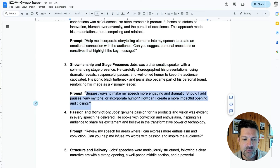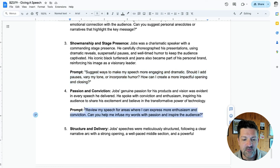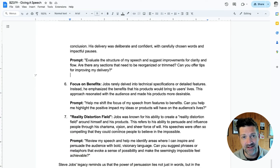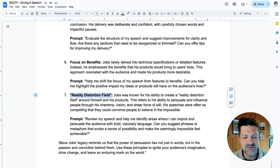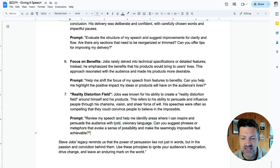Ideas on showmanship and stage presence. Passion and conviction: 'Review my speech for areas where I can express more enthusiasm and conviction — help me infuse words with passion and inspire my audience.' Also looking at ways Steve Jobs might restructure his speech for maximum impact on delivery. Focusing on benefits — making sure you're not just talking about boring stats, but really unpacking those into why your audience needs to pay attention. And I love this one: Steve Jobs was known for his ability to create a reality distortion field. 'Review my speech and help me identify areas where I can inspire and persuade the audience with bold visionary language. Suggest phrases or metaphors to invoke a sense of possibility and make the seemingly impossible feel achievable.'